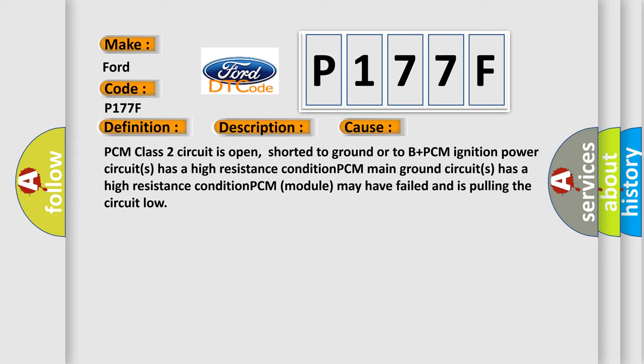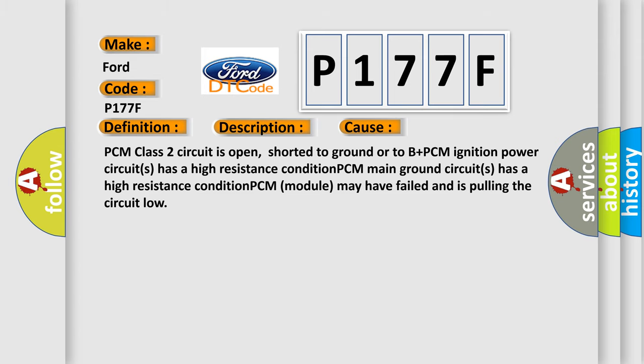shorted to ground or to B-plus. PCM ignition power circuits has a high resistance condition. PCM main ground circuits has a high resistance condition. PCM module may have failed and is pulling the circuit low. The airbag reset website aims to provide information in 52 languages.